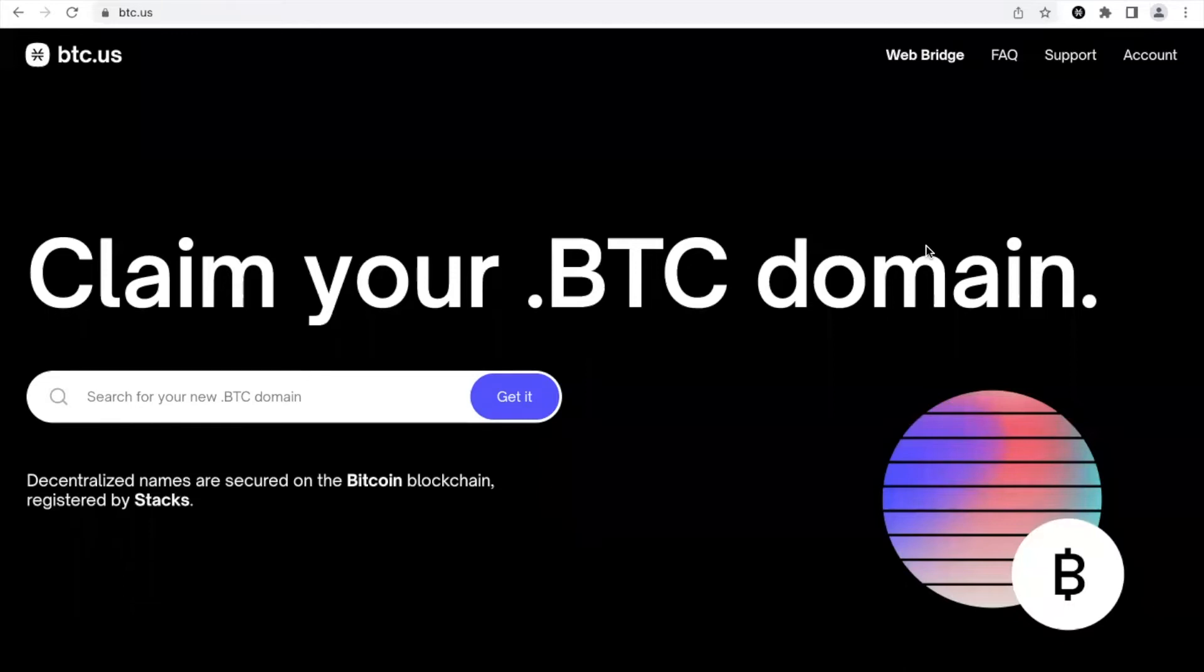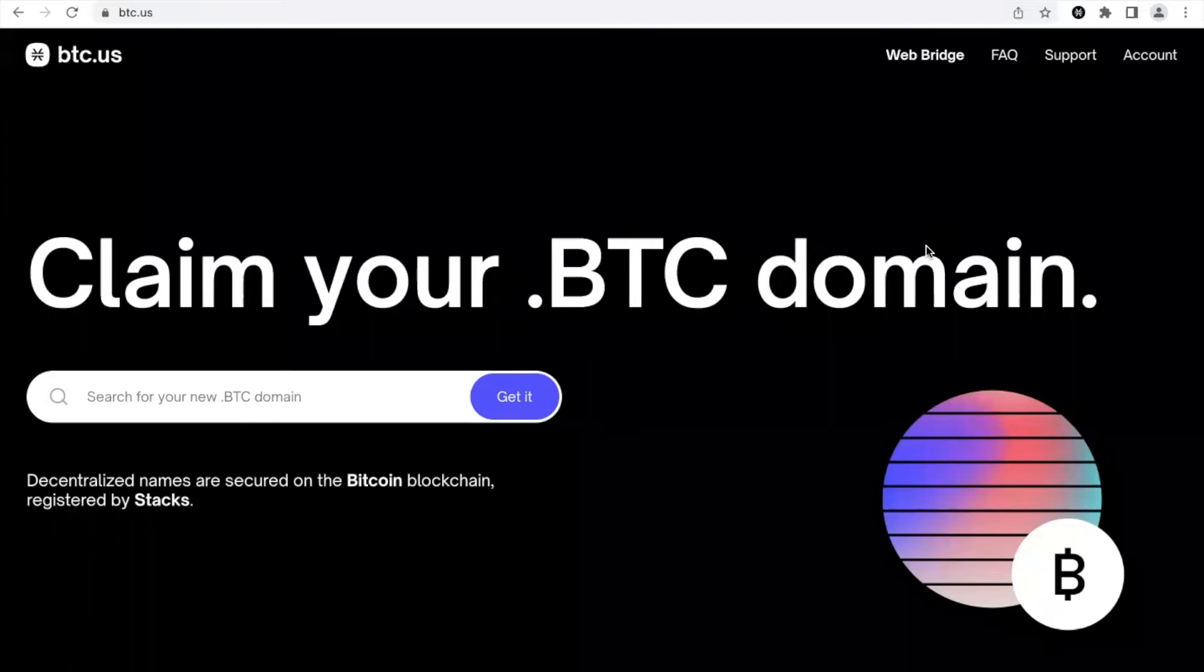I use theadvisor.btc which is aligned with my goal to educate people on Stacks, so you can find your Bitcoin domain name that is more suitable to your personality.